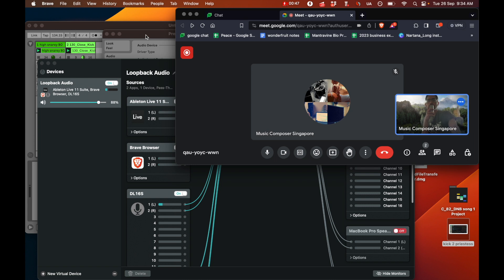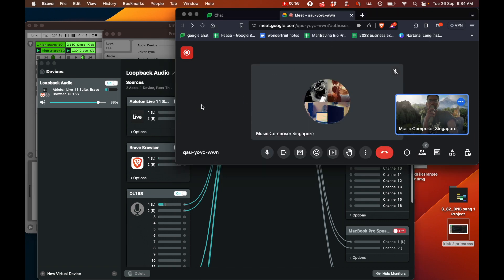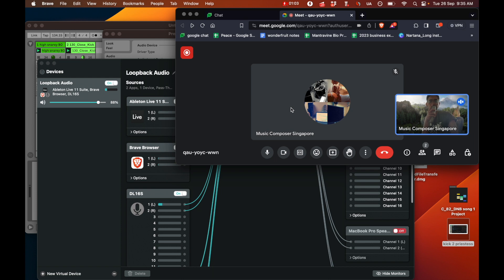I'm going to show you how I pass sound from Ableton straight into a software called Loopback and then Loopback into a Google Meet so that someone on the receiving end can receive the Ableton sound. So let's start off with the settings on Ableton.